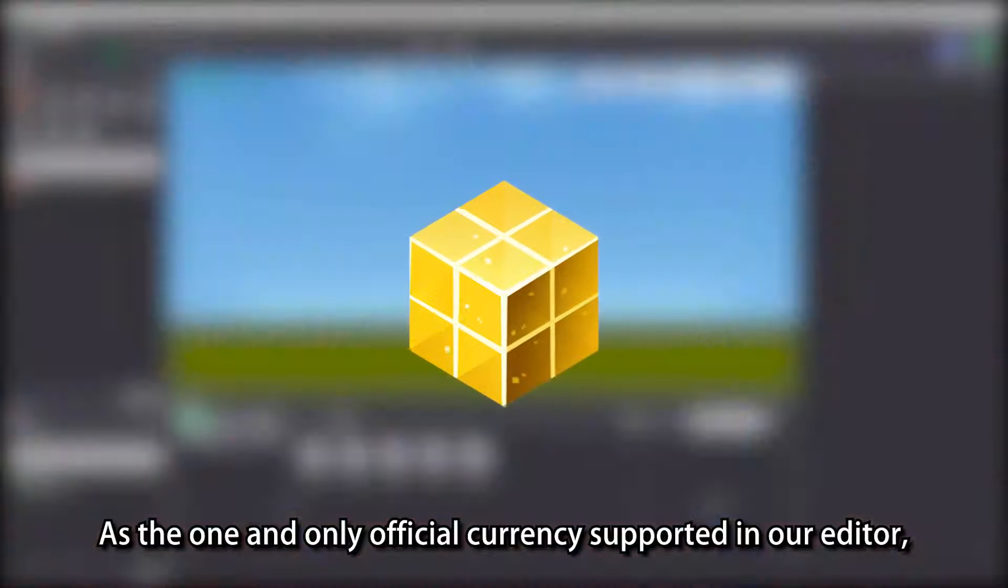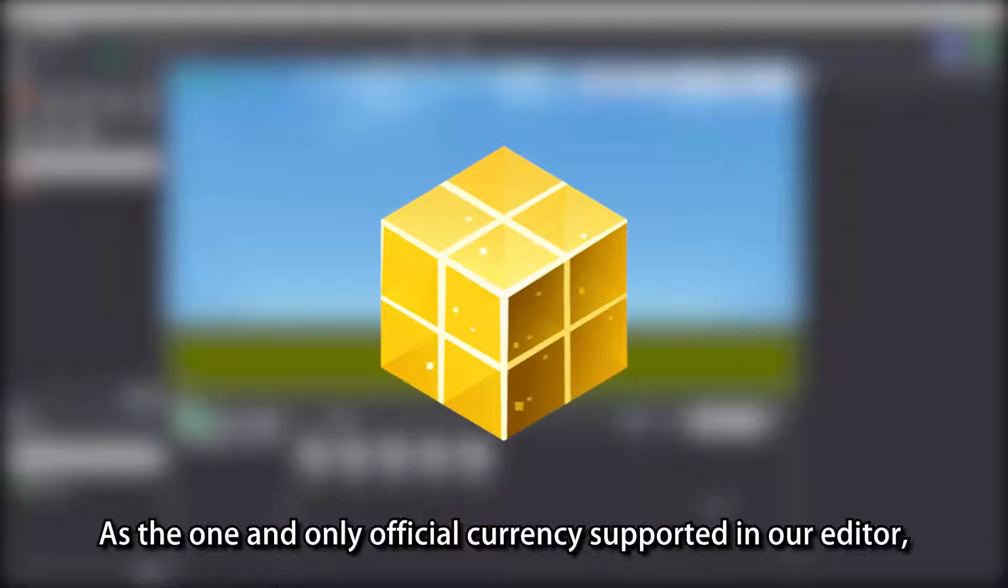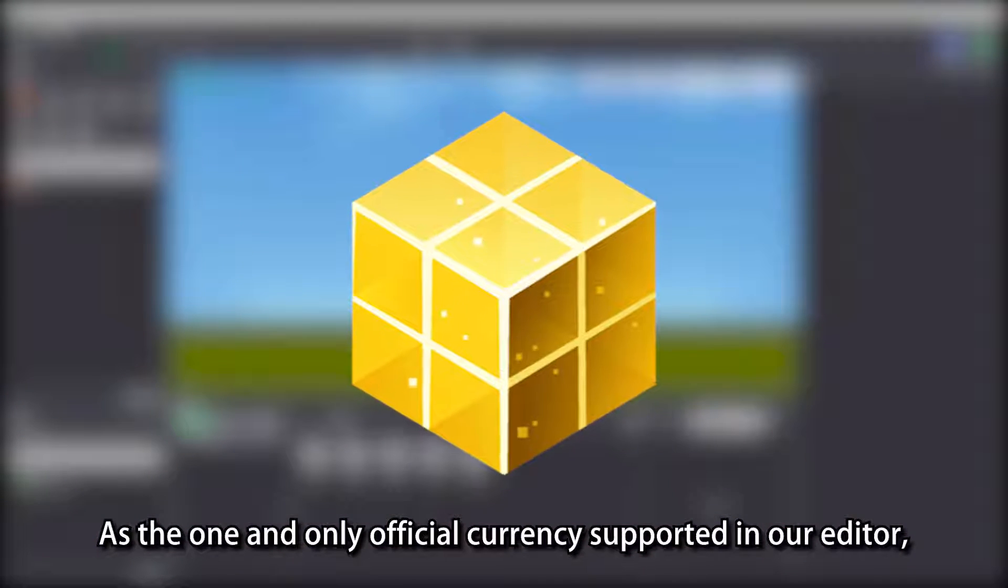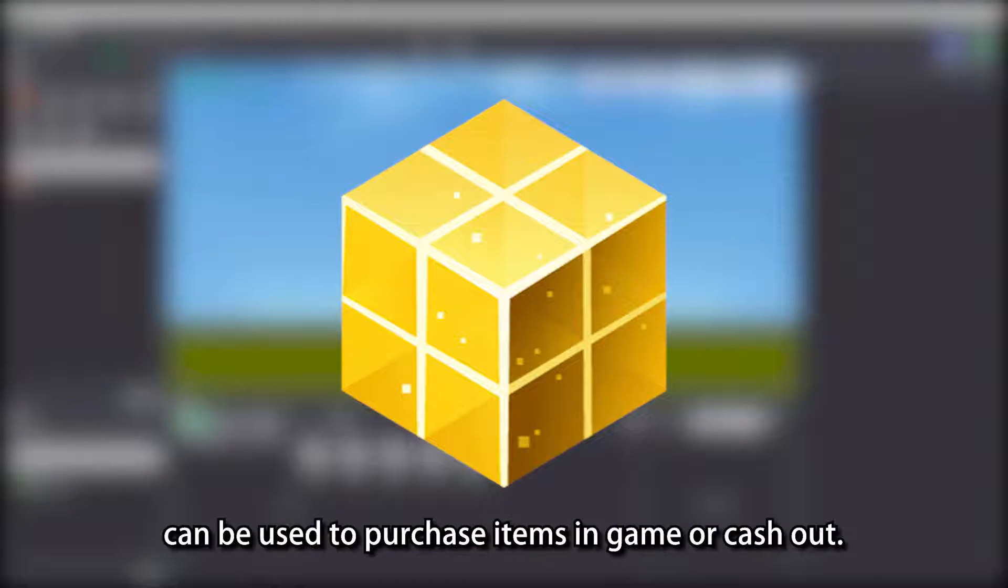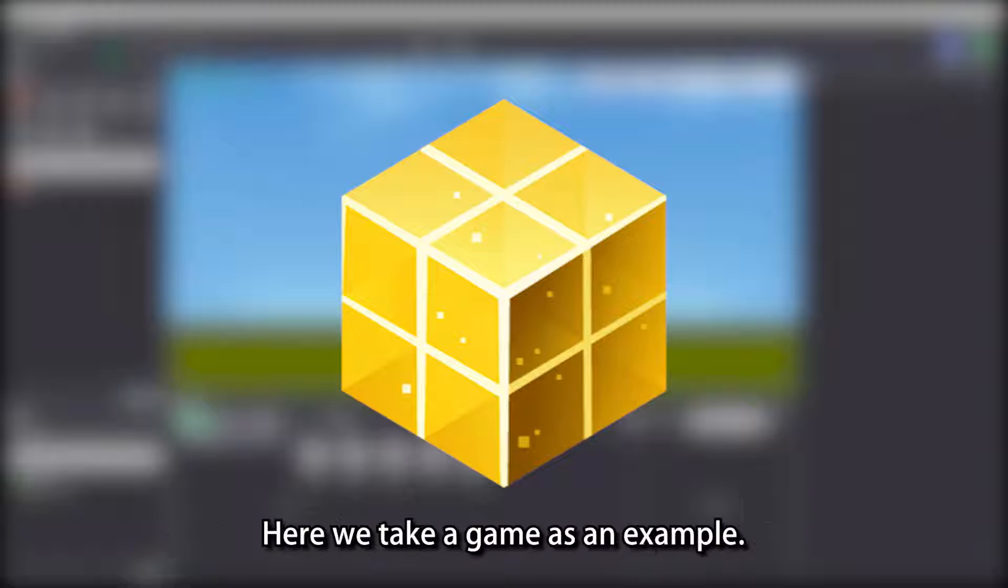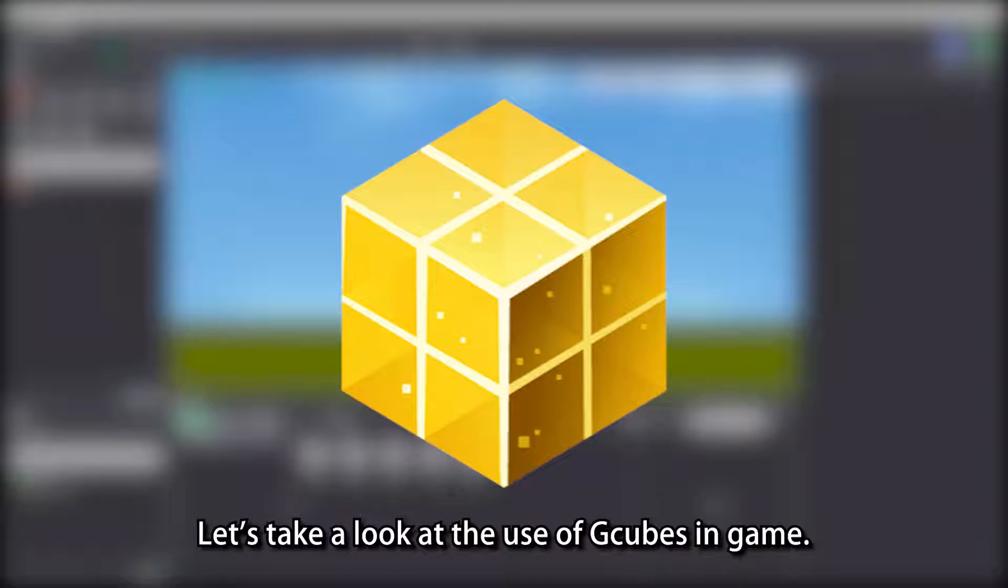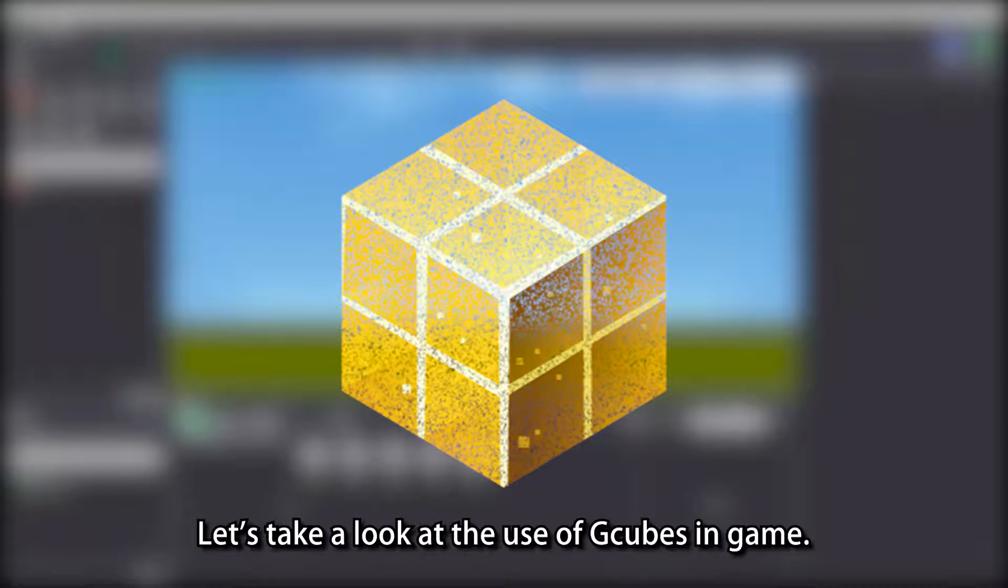As the one and only official currency supported in our editor, G-Cubes can be used to purchase items in game or cash out. Here we take a game as an example. Let's take a look at the use of G-Cubes in game.